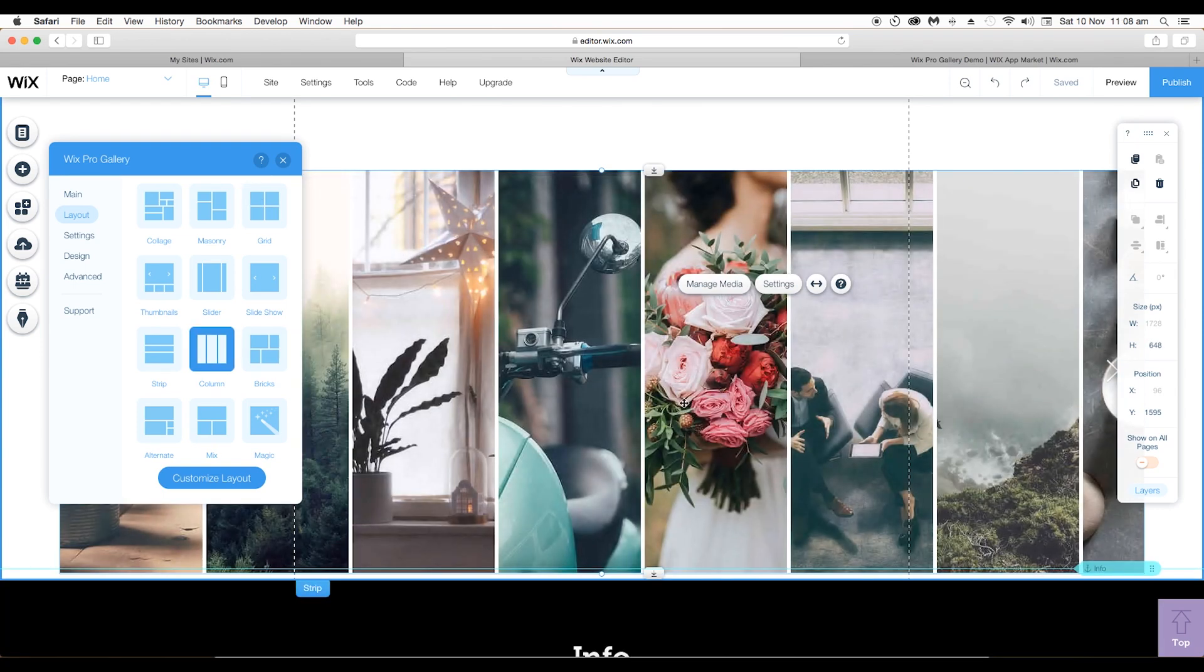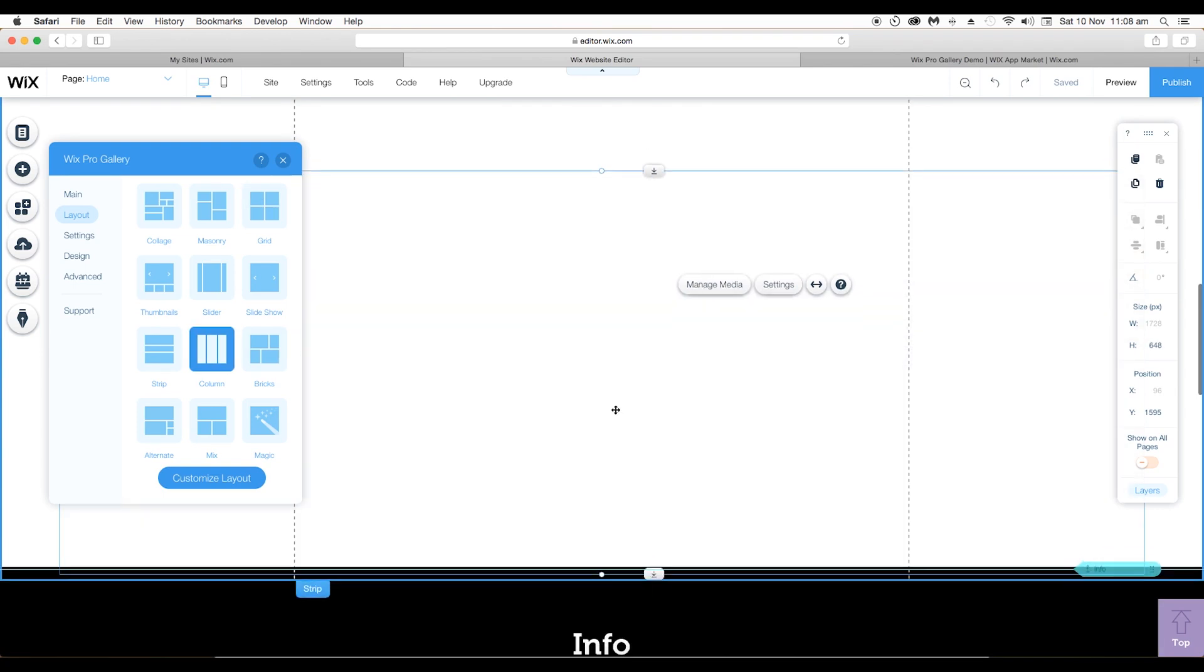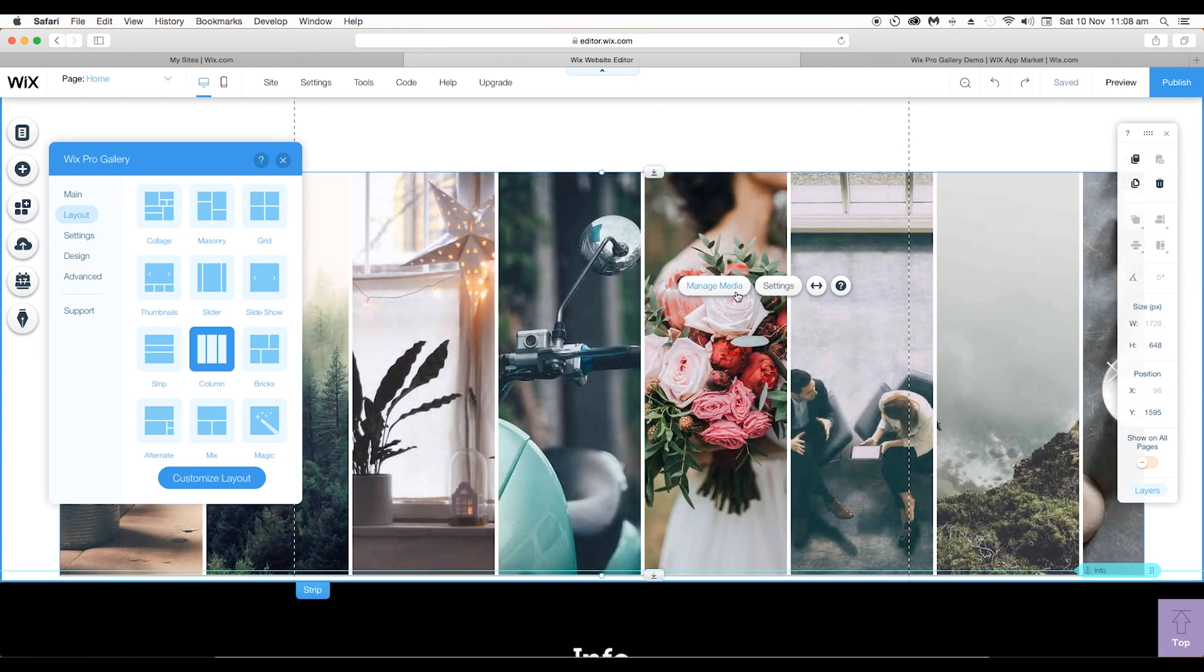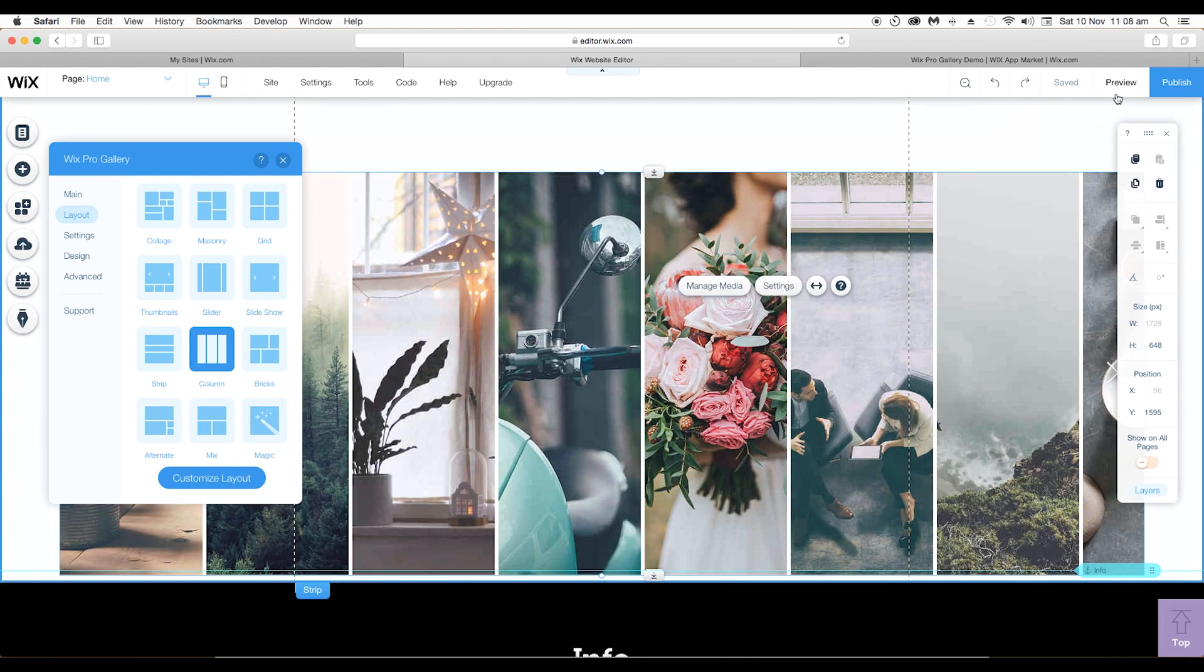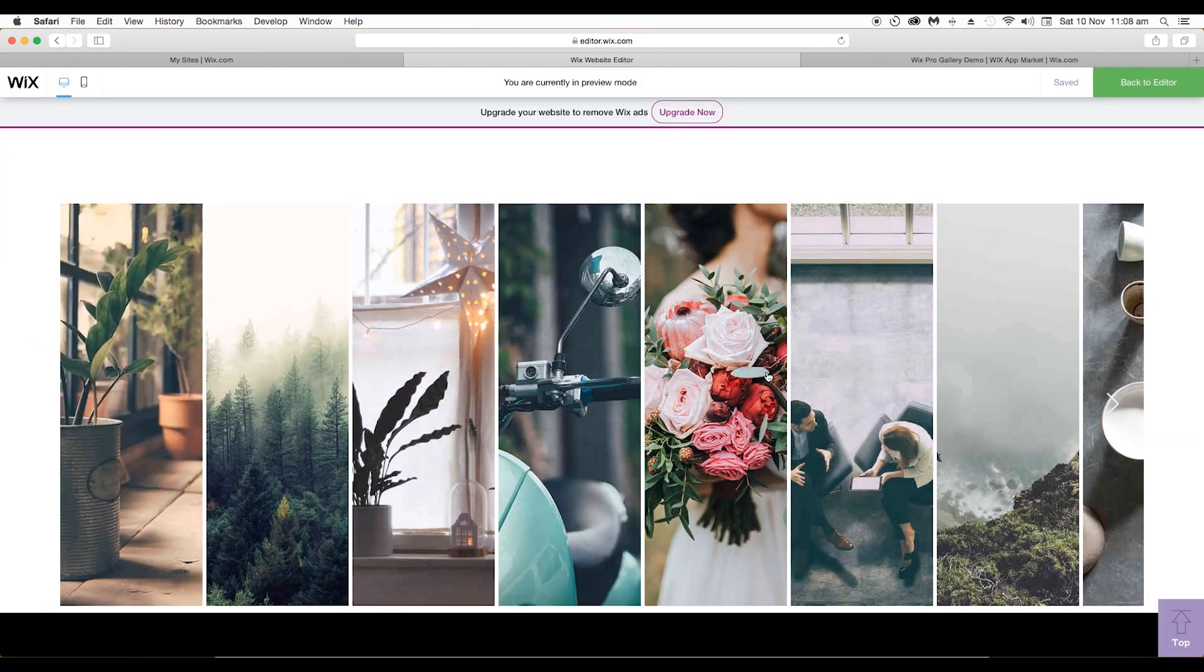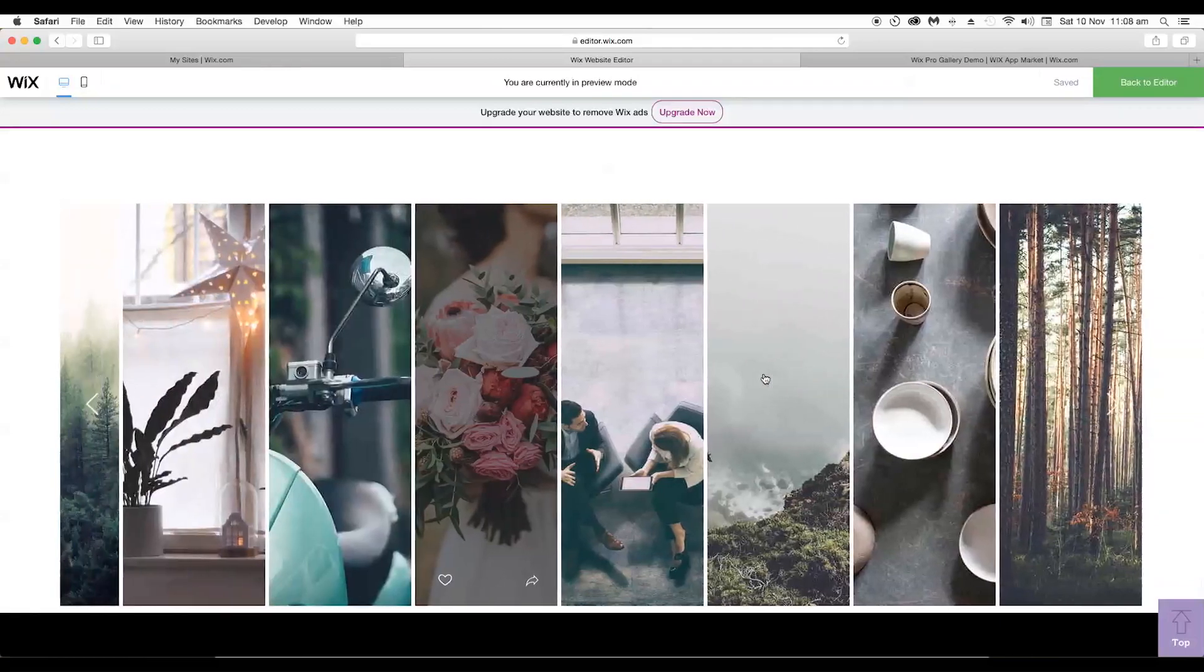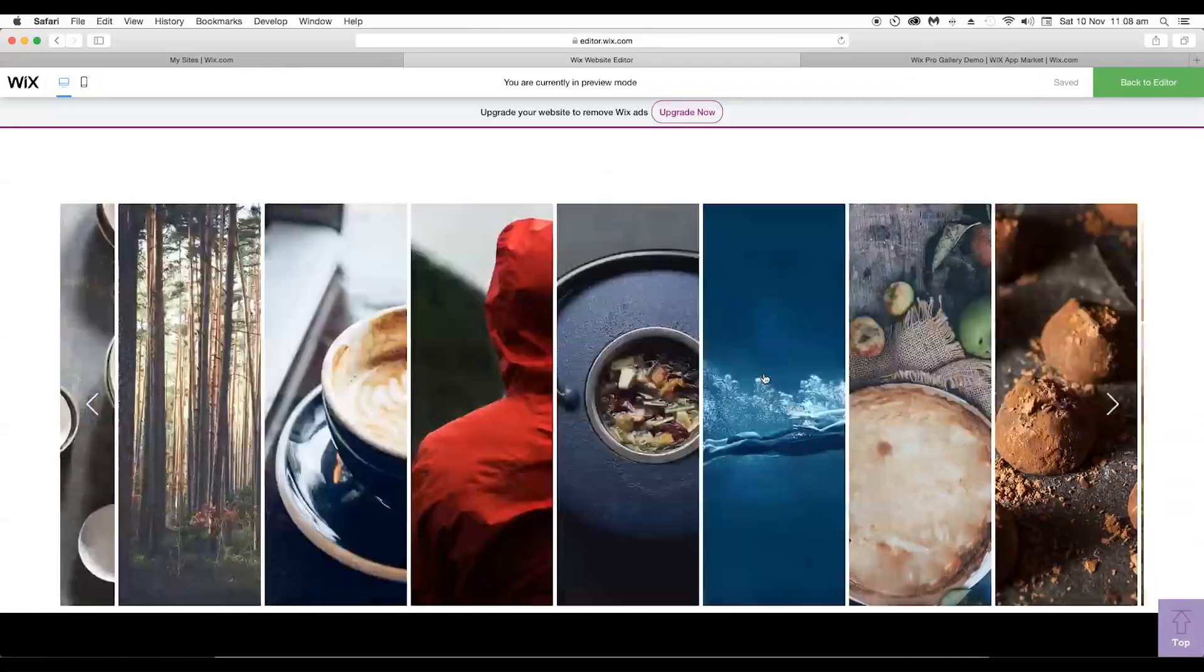Under column layout you can see that all the images are placed vertically. If you preview it, you can see that you can even slide the images from left to right.